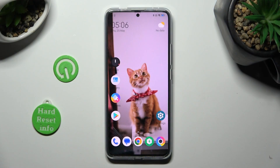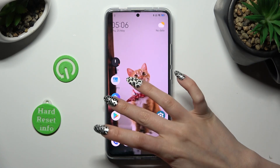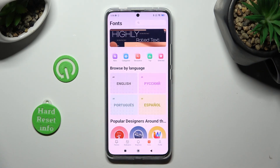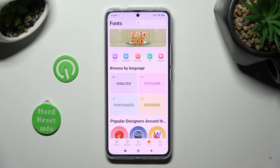You need to begin by opening the Themes app. Following that, tap on Themes at the bottom left corner.